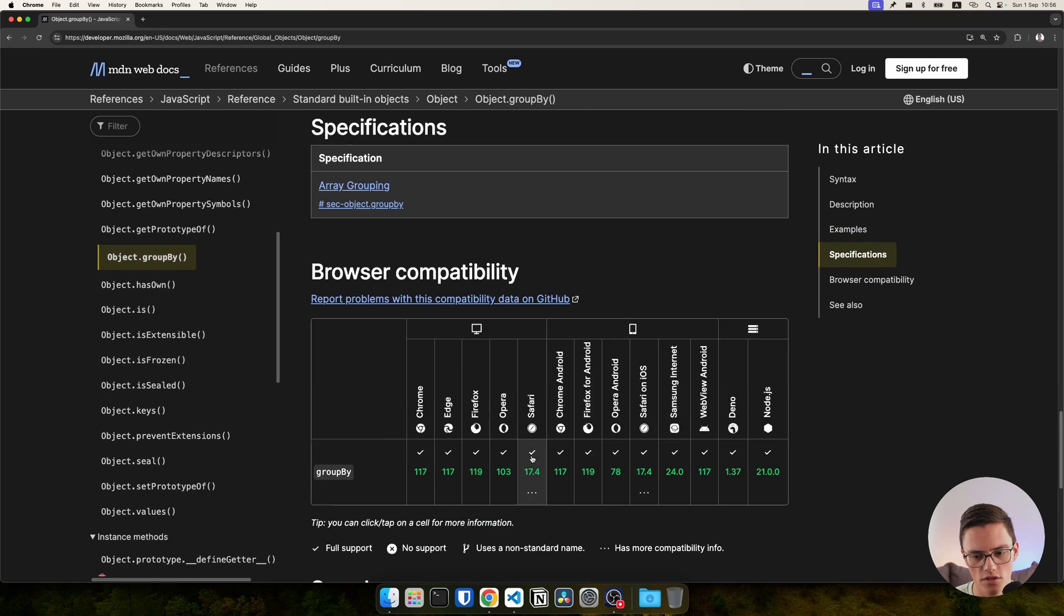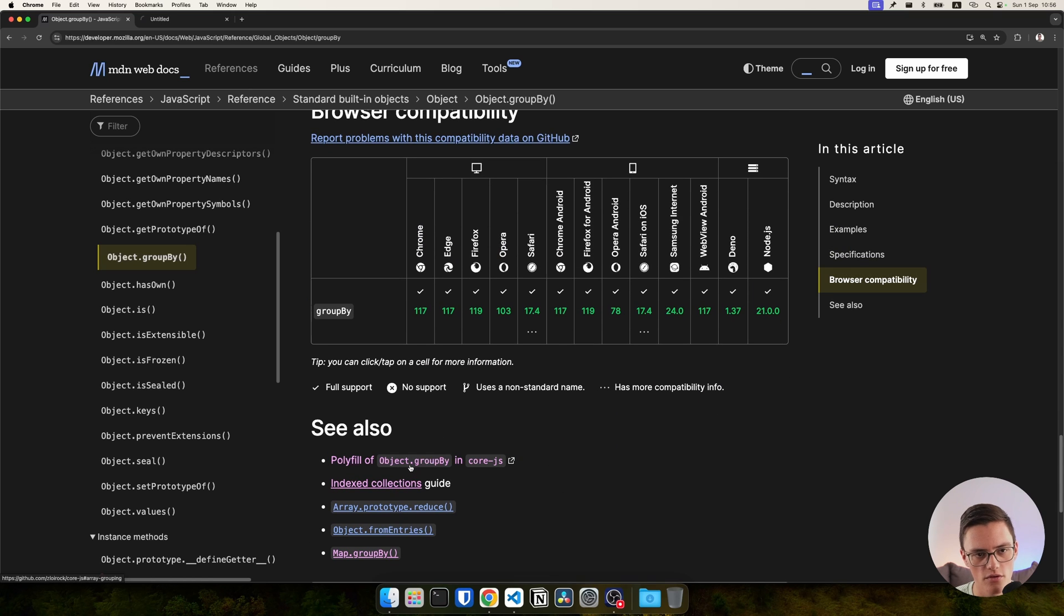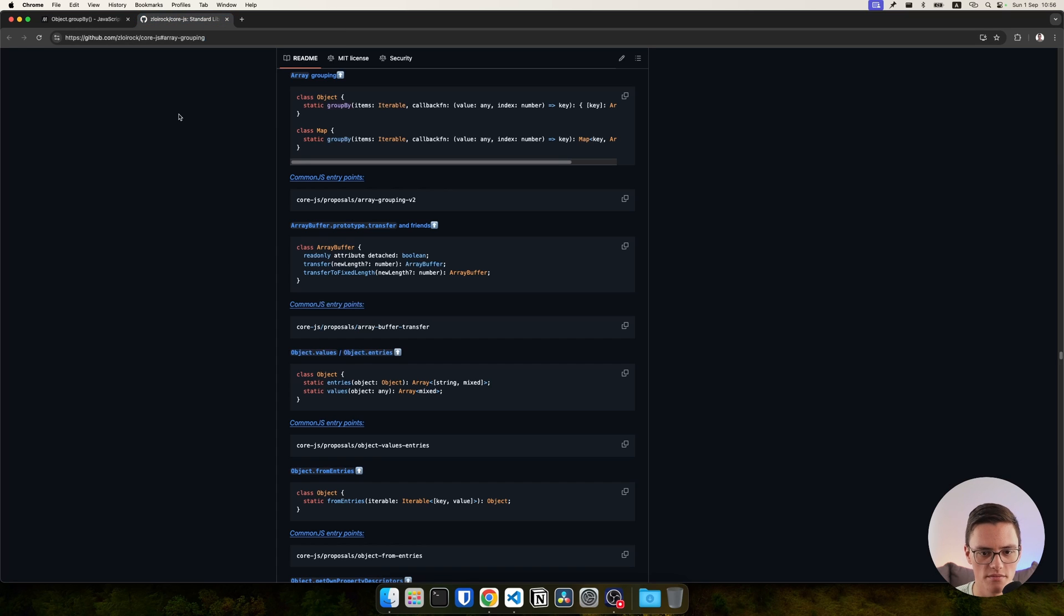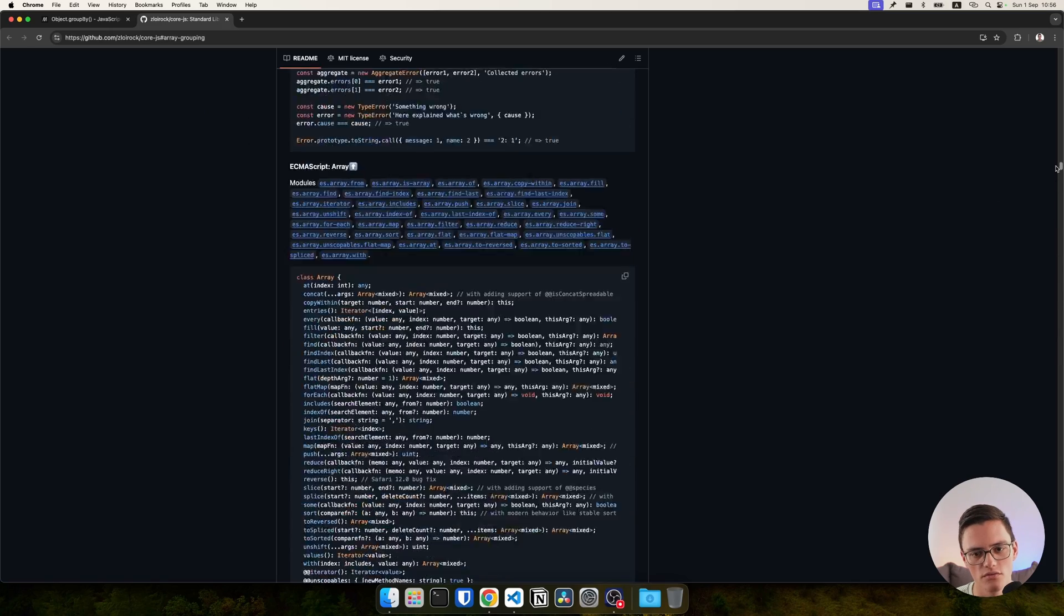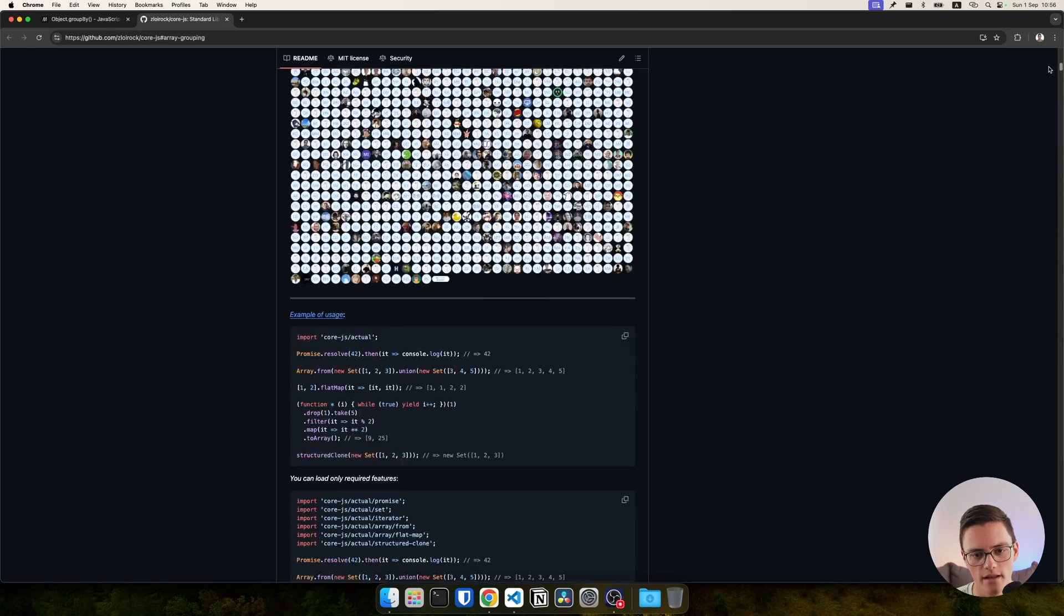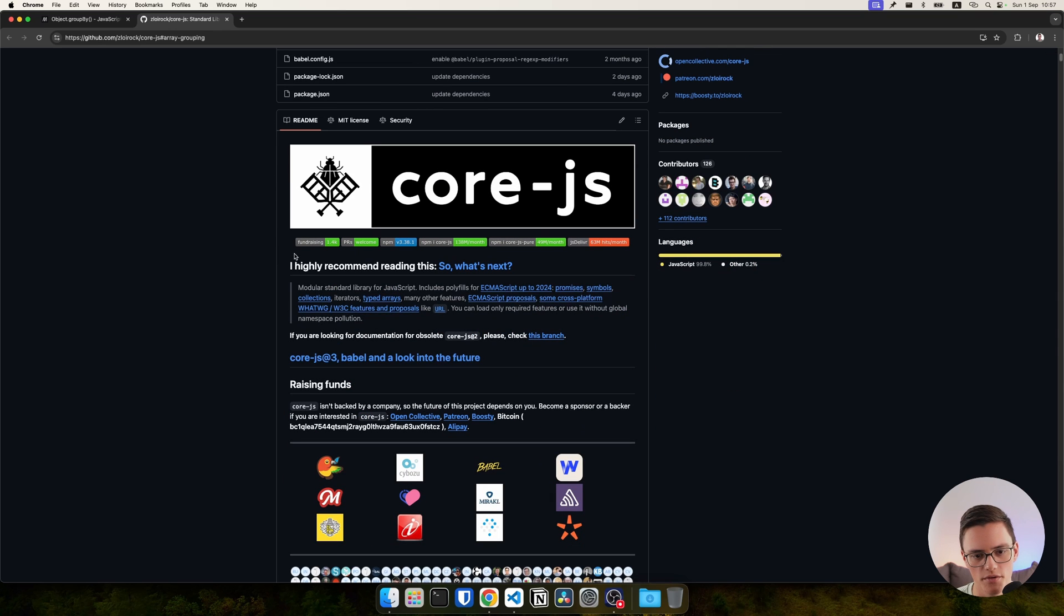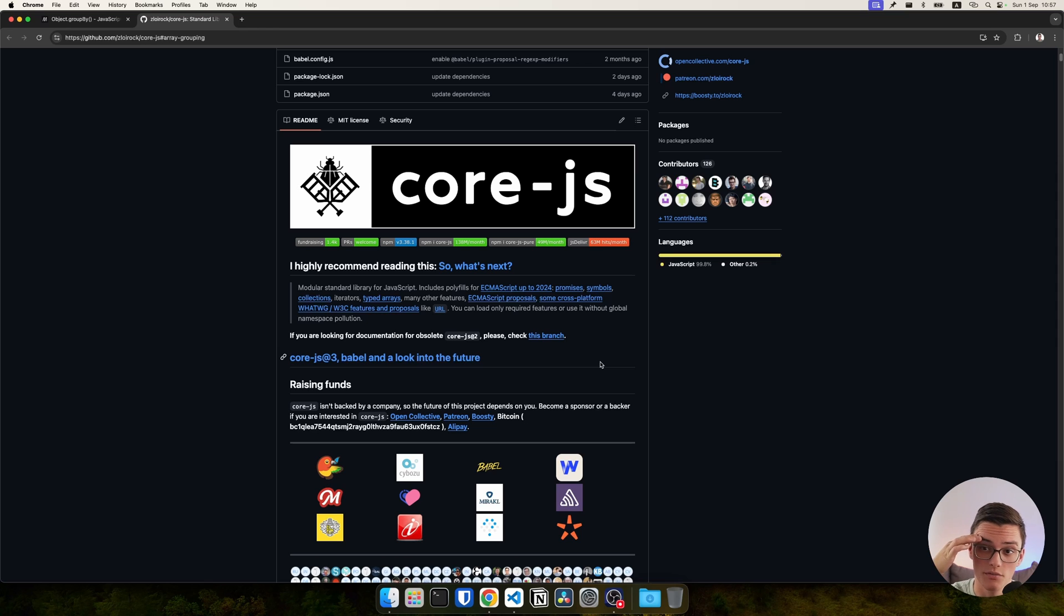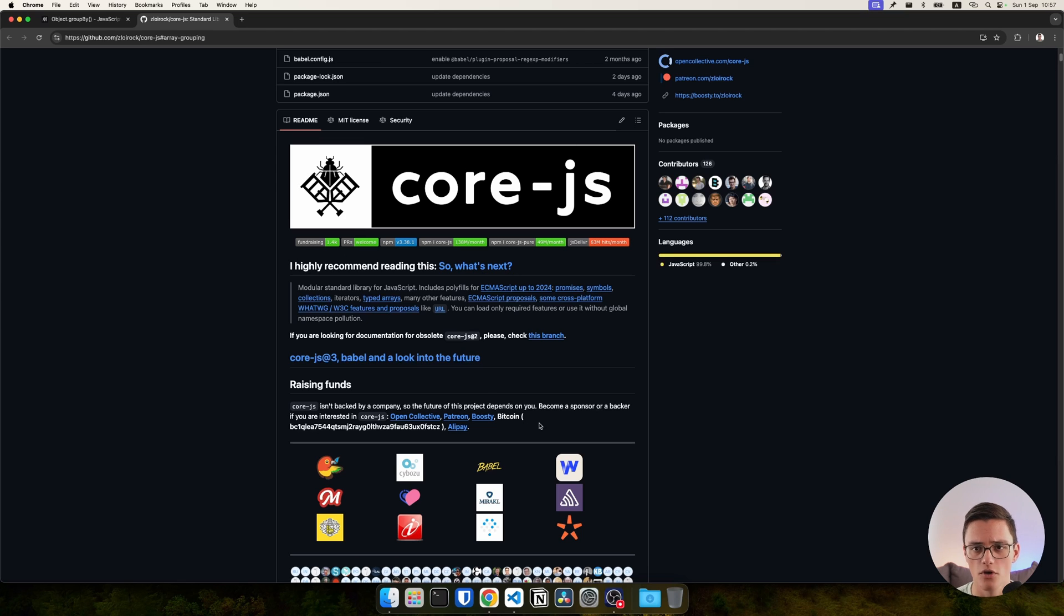Now, if you need to support older browsers, like most people have to, you can use a polyfill. There are many available polyfills for Object.groupBy. It's not very complex in terms of functionality, it's just convenient. A polyfill is also included in the CoreJS library, the standard library of polyfills, which includes many polyfilled functions up to the latest ECMAScript standards. It's a modular library. You don't need to include all polyfills, only what you need.